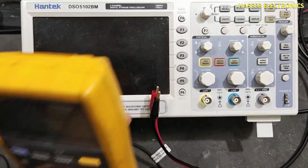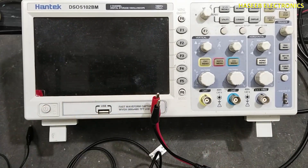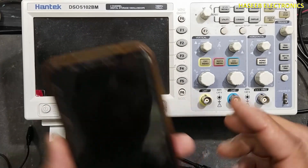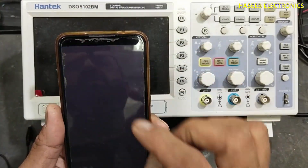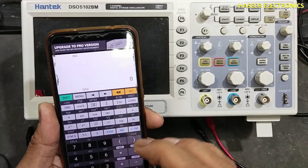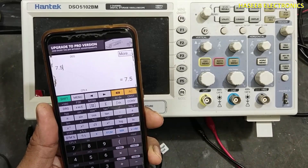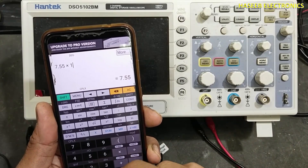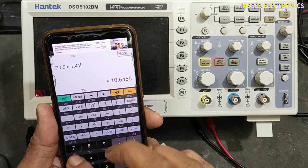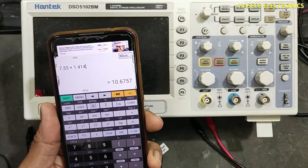Now let's set up the oscilloscope. The measured value is 7.55 volts RMS. Multiplying by 1.414 gives us 10.67 volts peak.